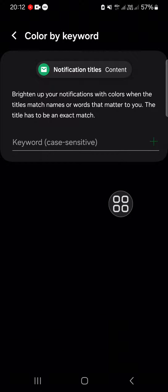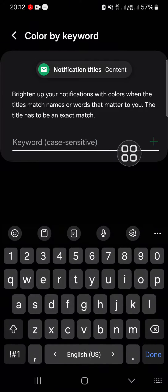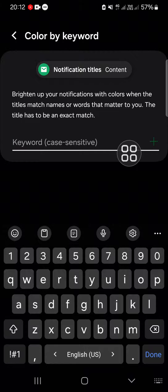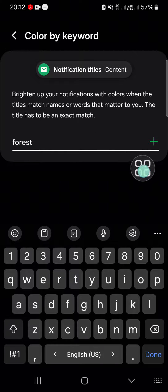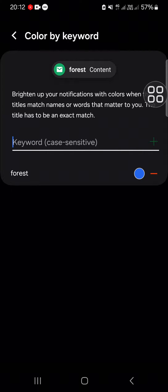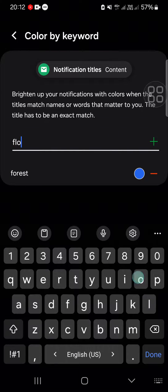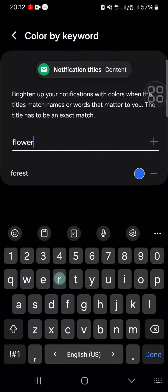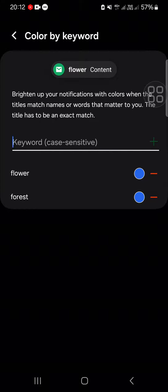Here you have to input the keyword you want to color. For instance, I'm just going to add a random keyword. I'm going to add forest and then click on this plus button. You can also add more than one keyword. I'm just going to add flower as well.